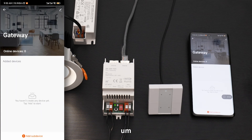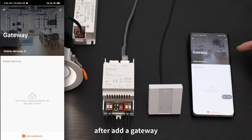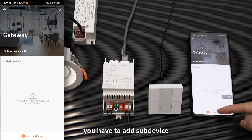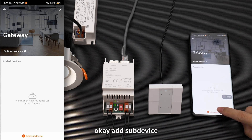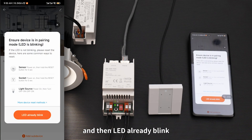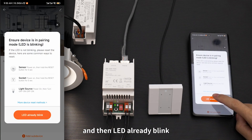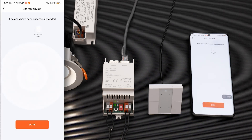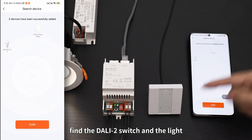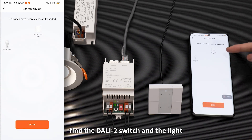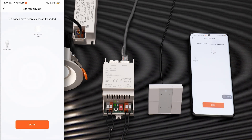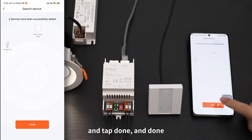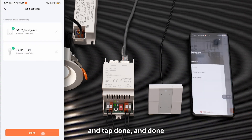After adding a gateway, you have to add a software device. Add a software device, and then the LED will already blink. Find the switch, select the switch and the light, and tap Done.